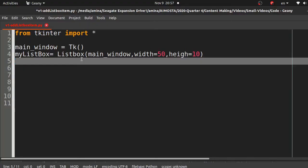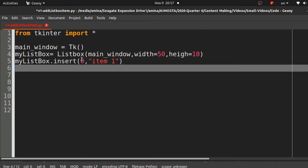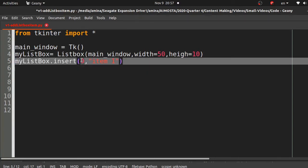To insert an element in a list box in tkinter, you simply use the insert method. You specify the number of the position where you want to insert your item and the item to insert. You don't always have to use numbers.